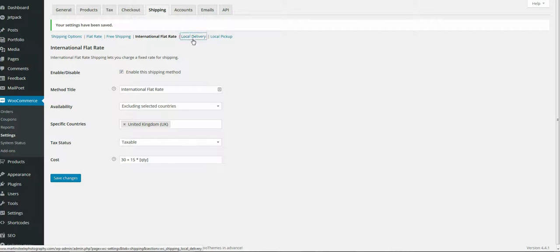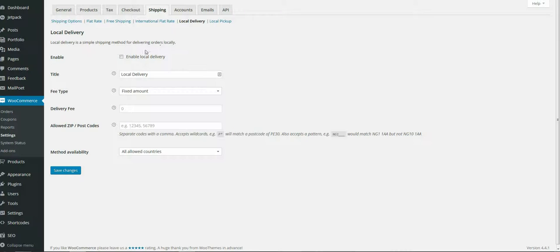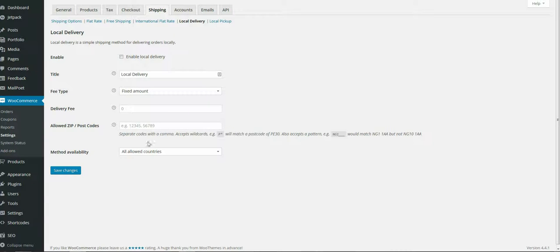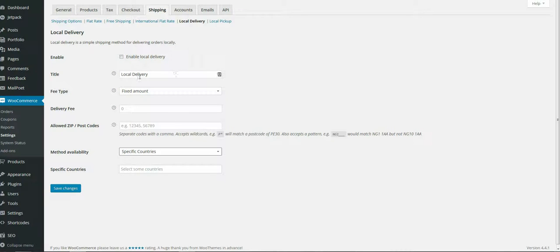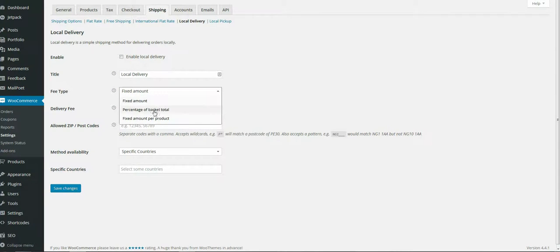For local delivery, you choose whether to enable it or not, how much the fee is, whether it's free within a certain radius, and which postcodes are available for local delivery. Local delivery would be country specific.